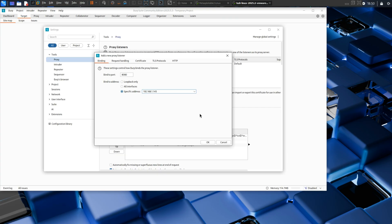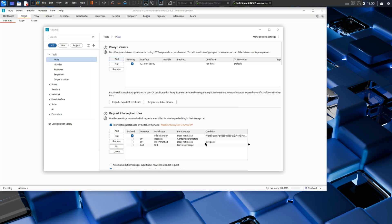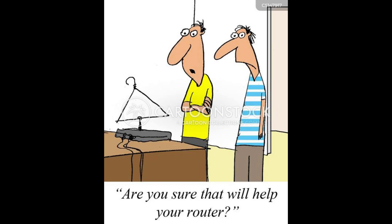This is Burp Suite. Think of it as a digital wiretap for web traffic. I'm setting up a proxy on 192.168.1.145 port 8080. In a real attack, this could be disguised as the cafe's actual Wi-Fi router.